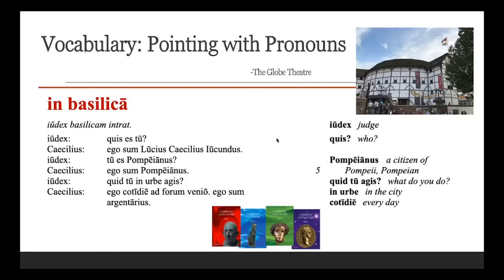I did similar things with an eighth grade class — they would always point back with both thumbs for ego, point outward for tu, and one finger for singular, two fingers for plural. It really helped them internalize the words, not just know the meaning. And with a word like vos, making your fingers into a V is an easy way for them to remember it as well.